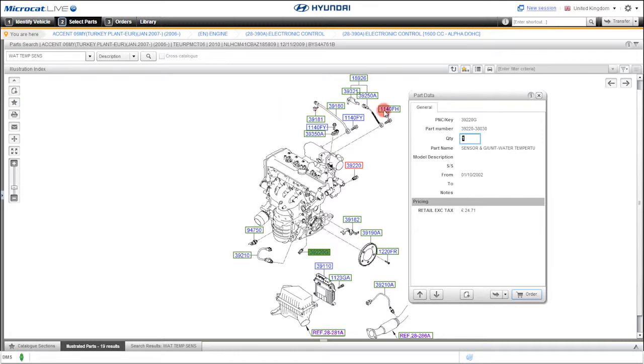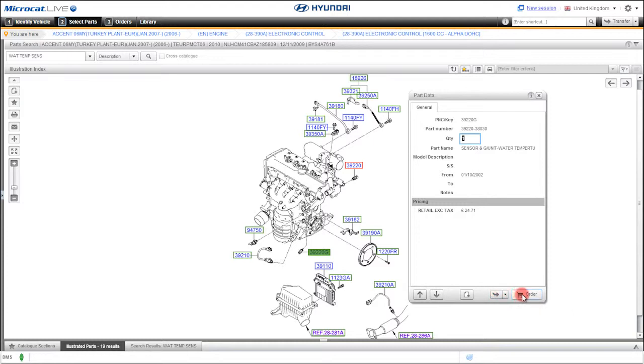All part information is displayed on the part data card. From here, you can quickly transfer the selected part to your DMS or your order list.